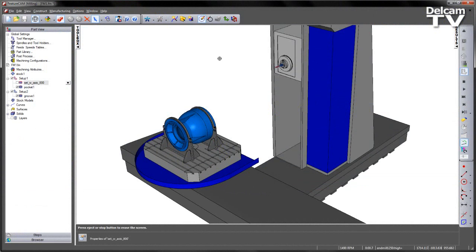Using FeatureCam's Flexible Machine Architecture initiative, complex custom machine simulations can be created with the associated NC code required to meet your machining demands.